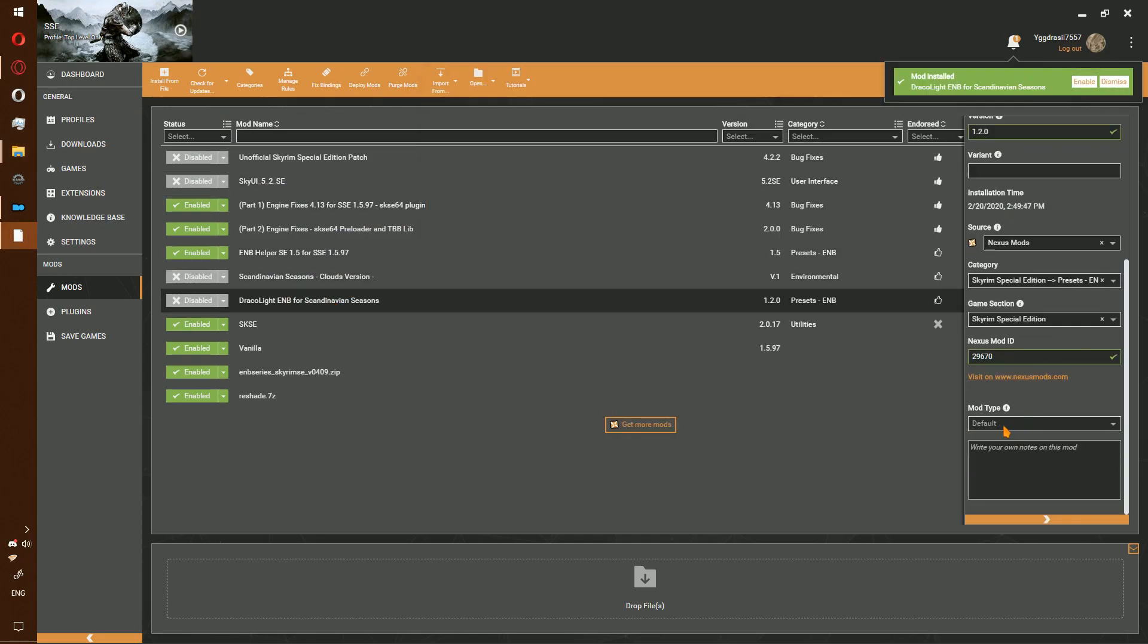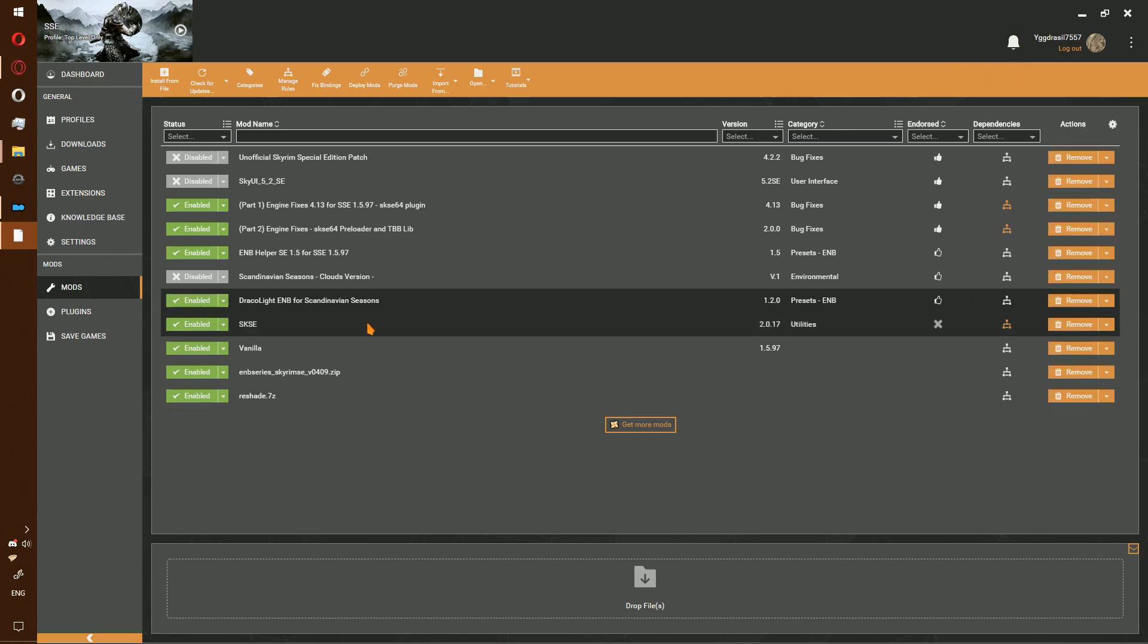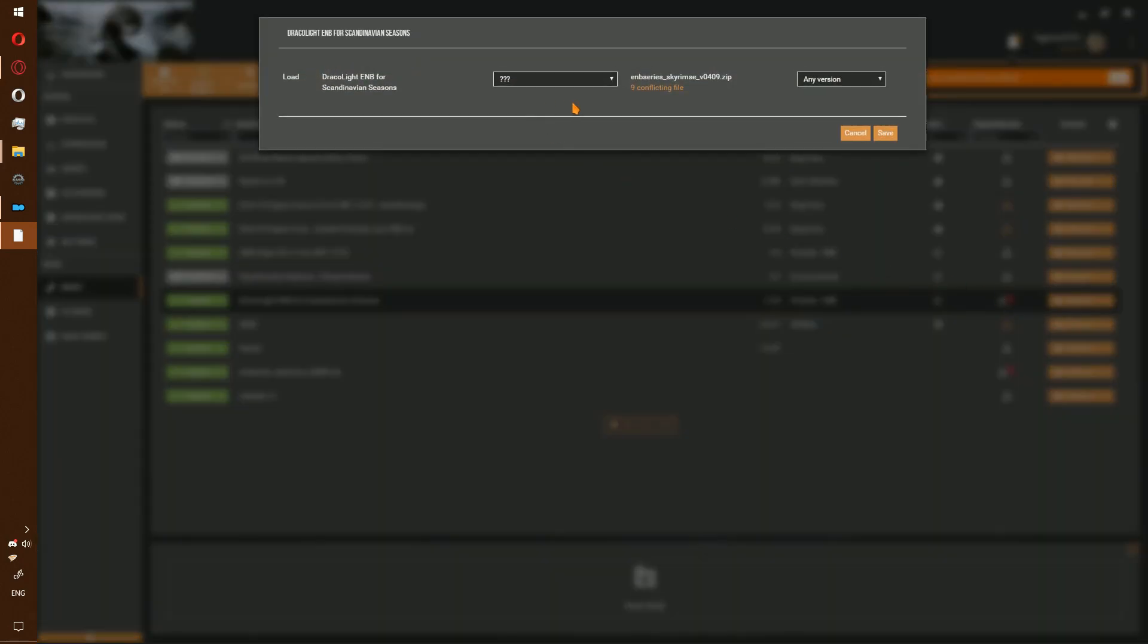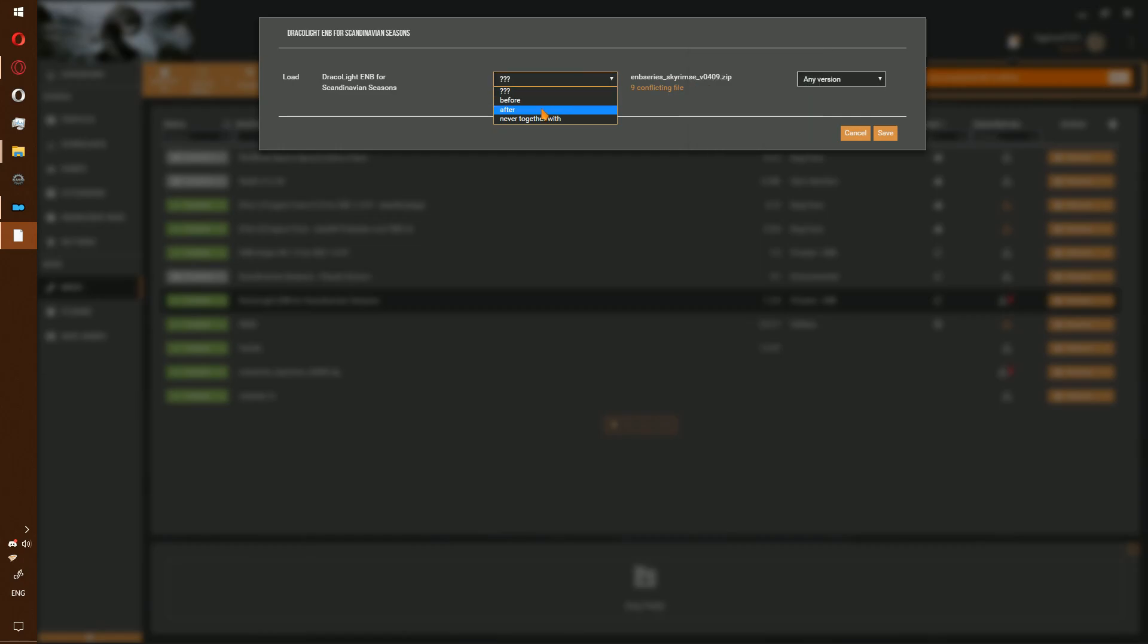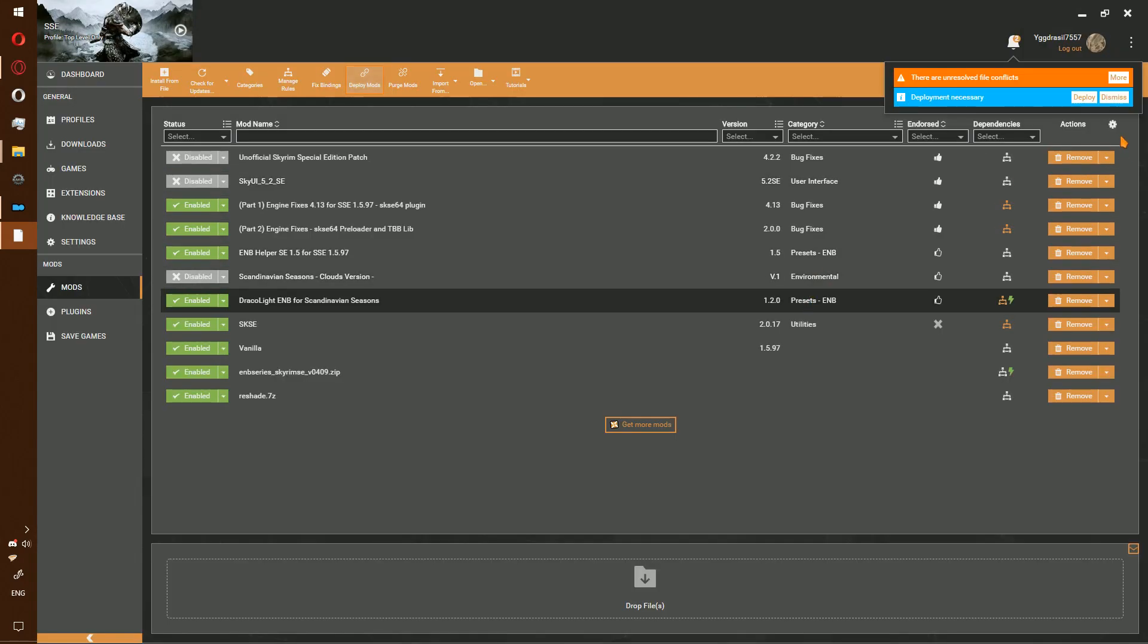Scroll down. Change mod type to ENB. Enable. Allow it to deploy. There should be file conflicts with ENB series. Go ahead and change to load after. Save. Deploy again. Set.